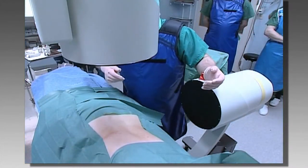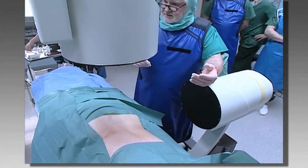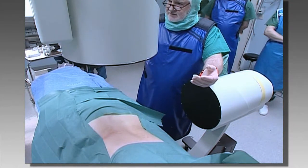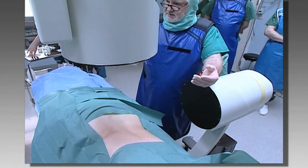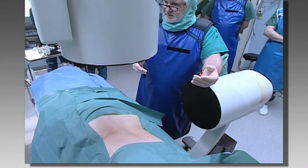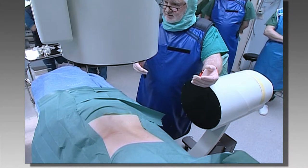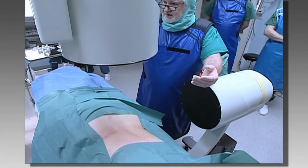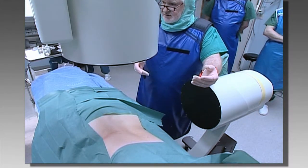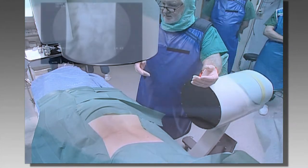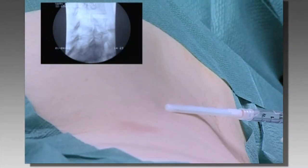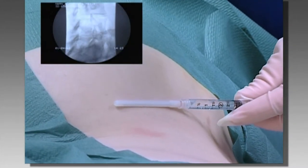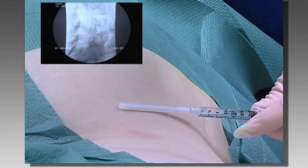This is the lateral extra-pedicular approach for disc injection. The patient is rolled into an oblique prone position on the table. When placing needles in joint cavities, you can work fast and with accuracy using the two-image intensifier biplanar 400E system.